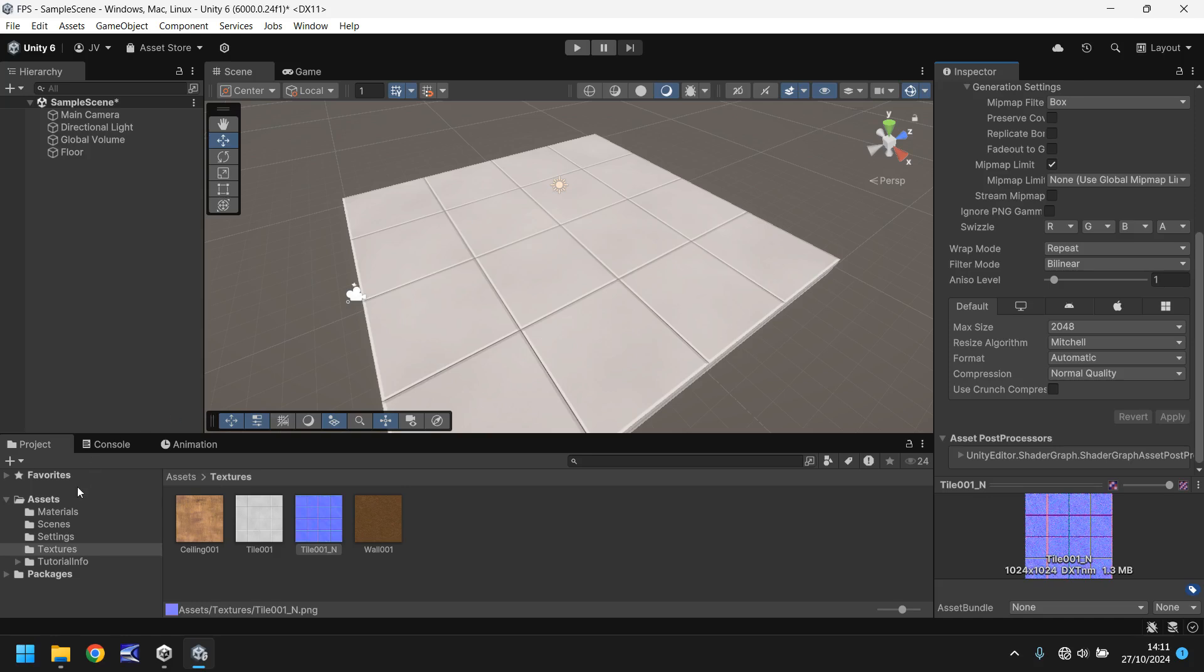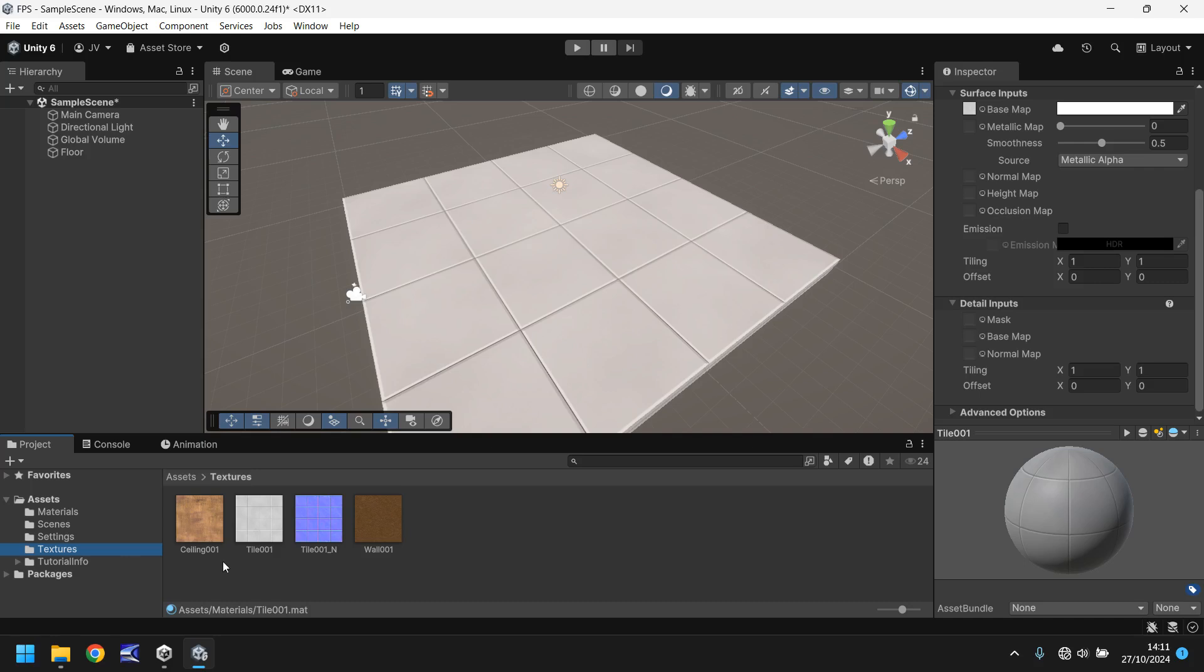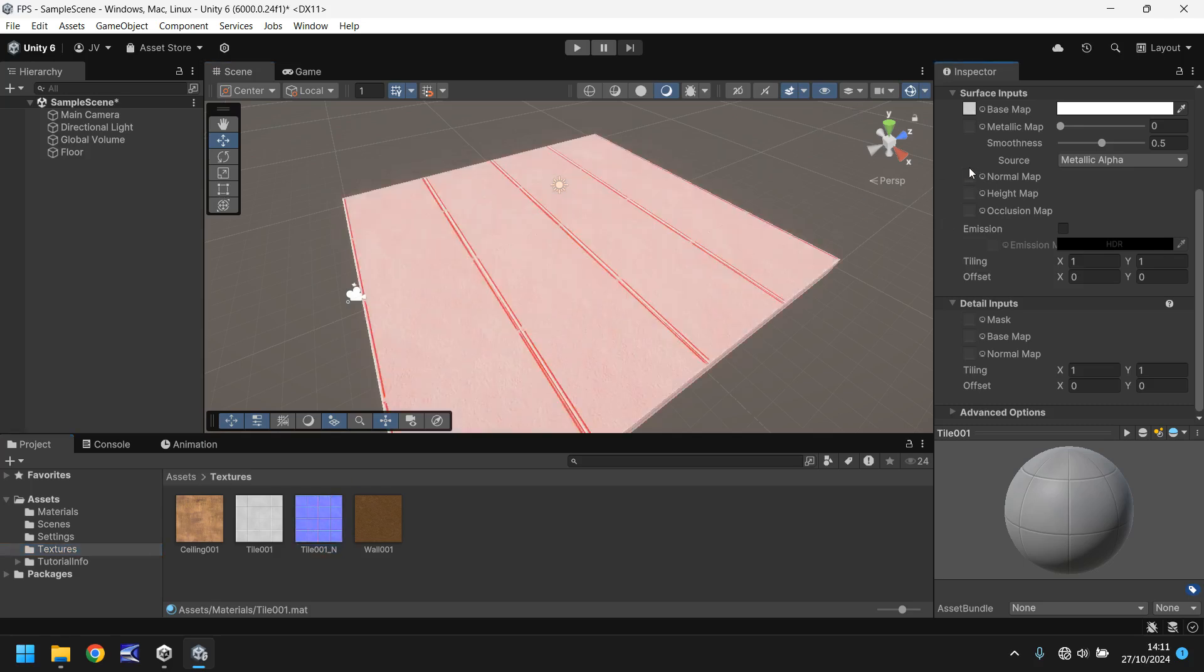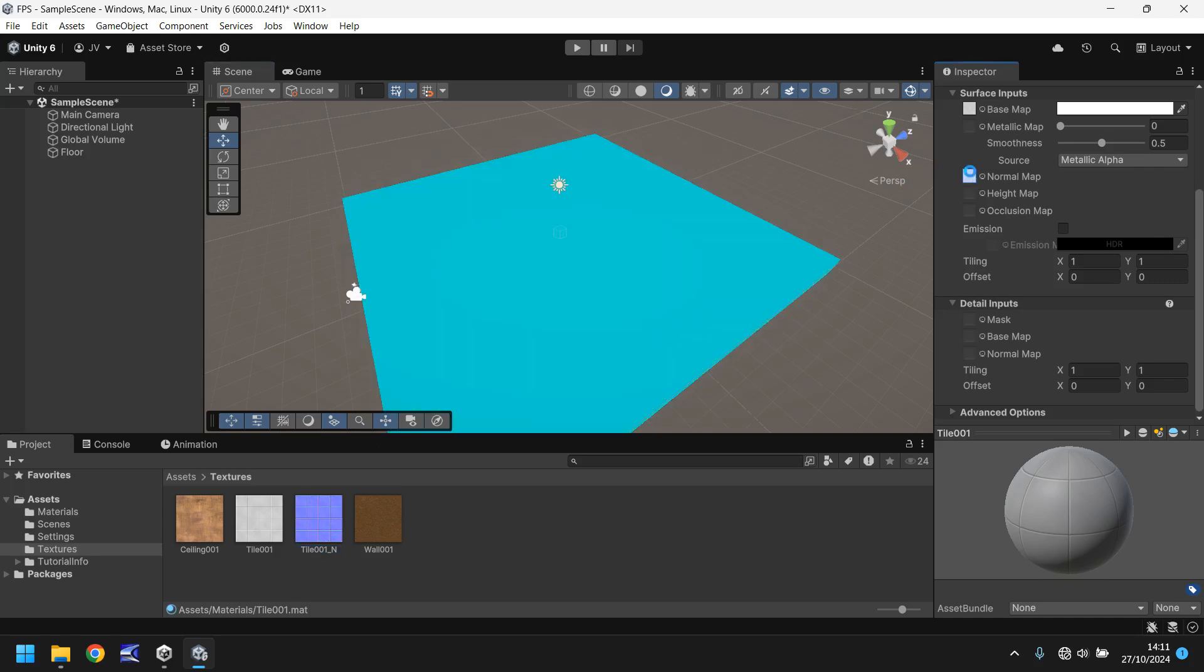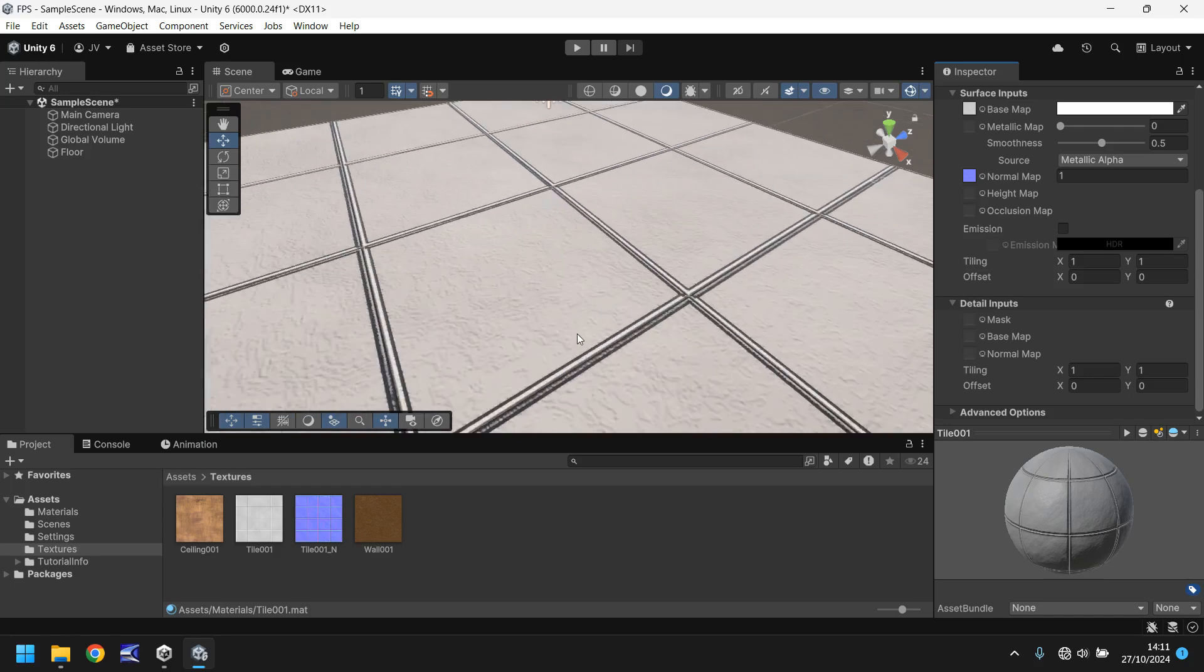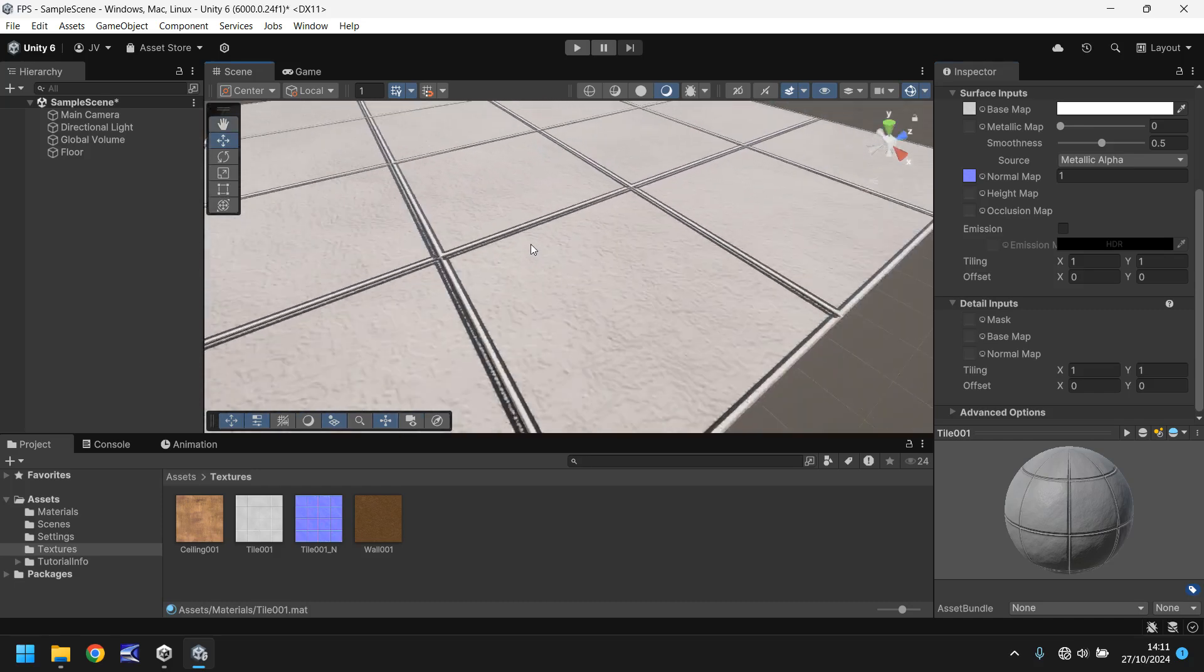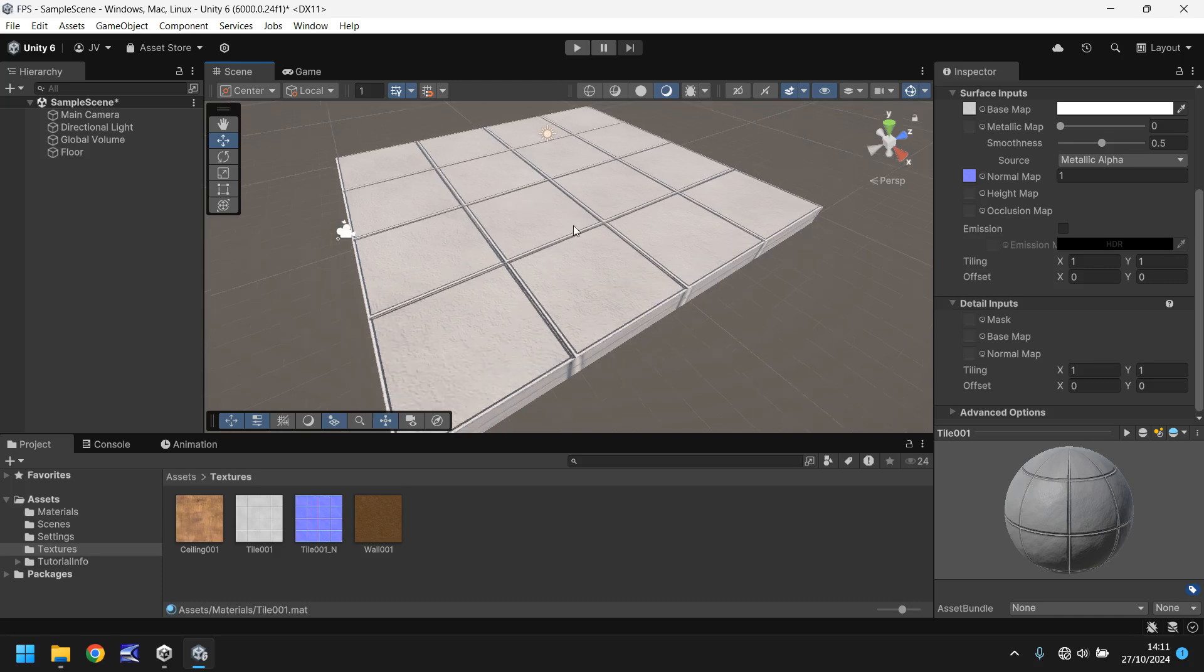So now if we go to our materials, click on tile 001 this little ball icon here and then head back to textures and then drag and drop this normal map onto this little square here the normal map. Drag and drop. Didn't want to do that did it? There we go. Let's try it again. Give it a second and it will apply that information to our texture and now you can see that it does look a bit different. It looks a little bit more well like a tile I guess.